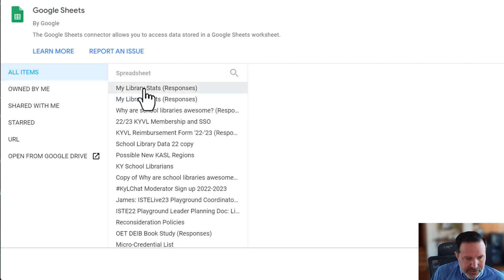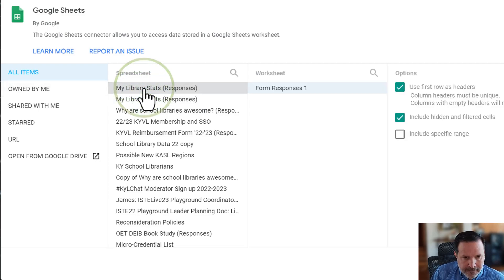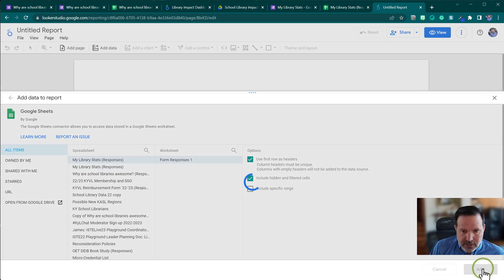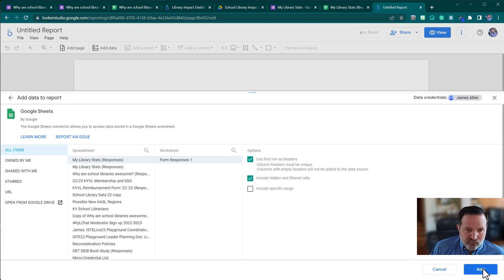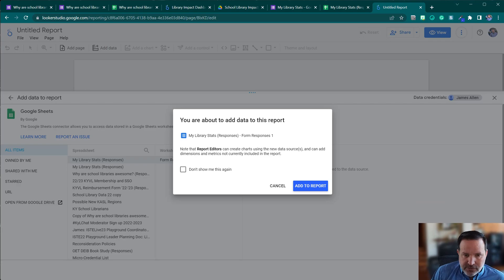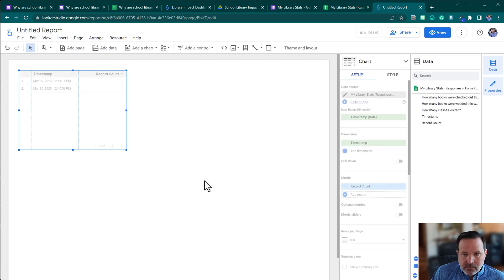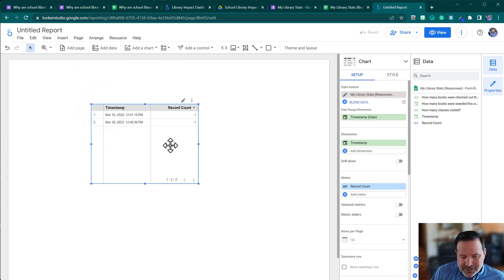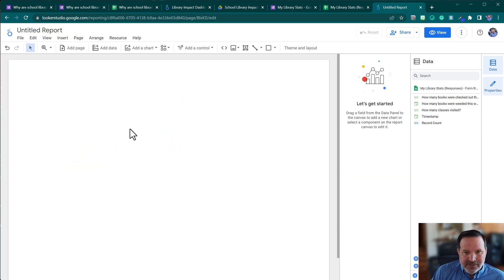The first thing that pops up is 'Add data to report.' I've only used Google Sheets as a data source — that's fine, and that's all most people I know have used with Looker Studio. I'll click on Google Sheets, select the most recent spreadsheet I made, use the first row as headers, confirm column headers are unique, click Add, and confirm to add it to the report.